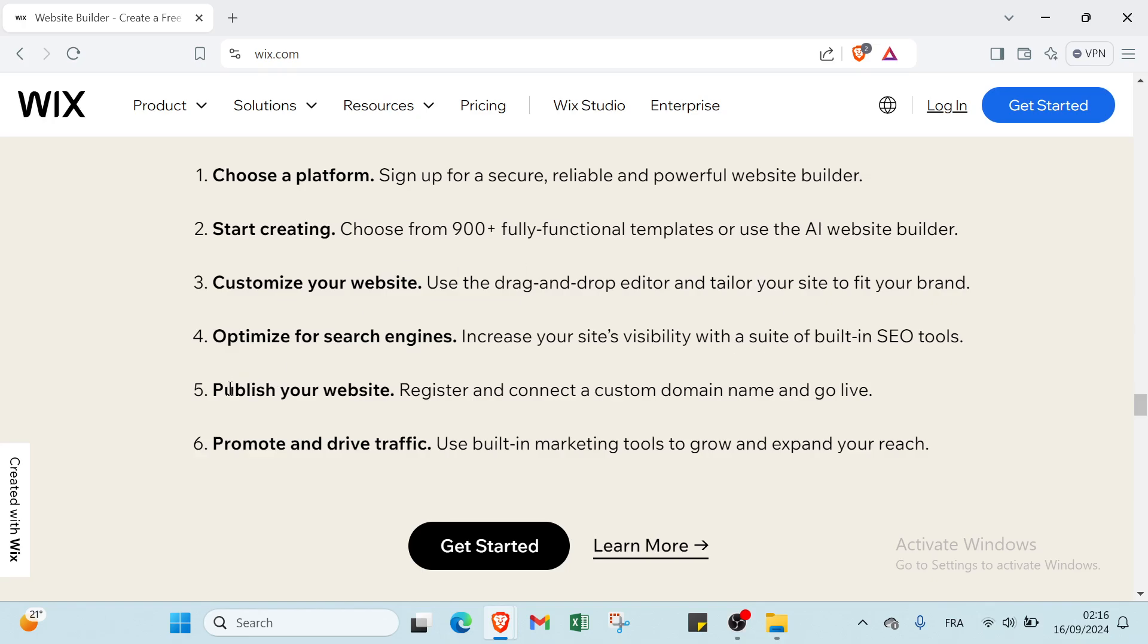The fifth step is publish your website - register and connect a custom domain name and go live. Then we have the last step - promote and drive traffic - use built-in marketing tools to grow and expand your reach.